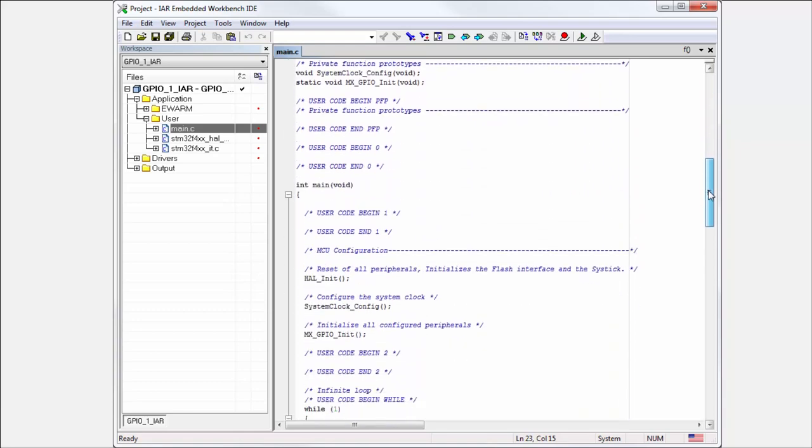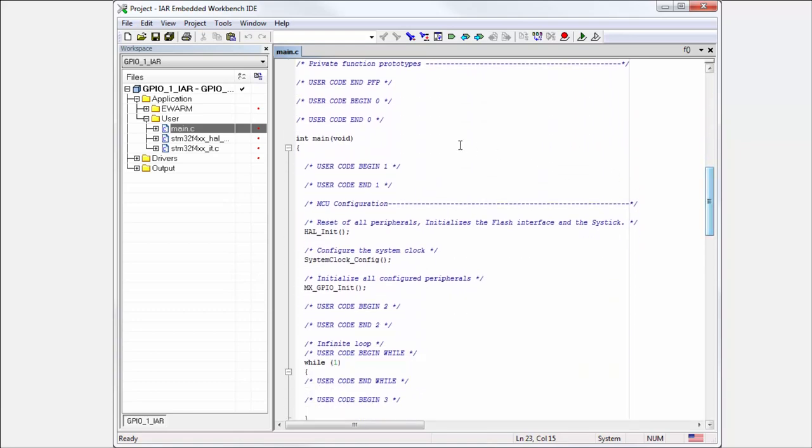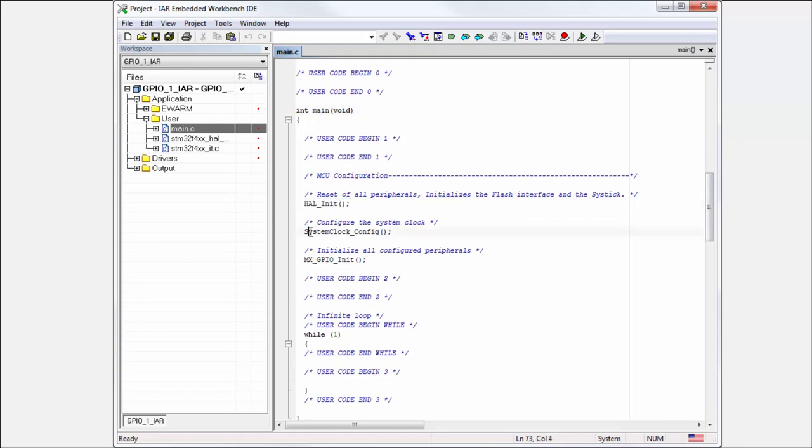In main.c is the main function. You can see the HAL init for the Cube, the system clock config which configures the clocks how we want them, and also GPIO init where we have our initialization.